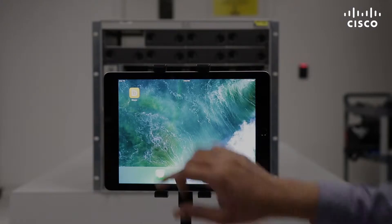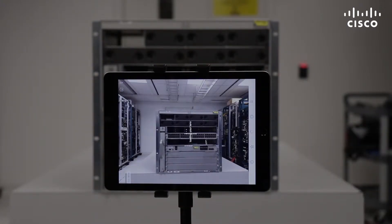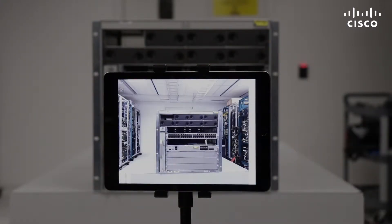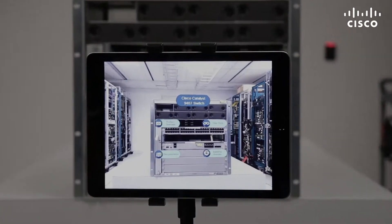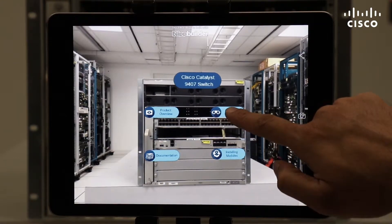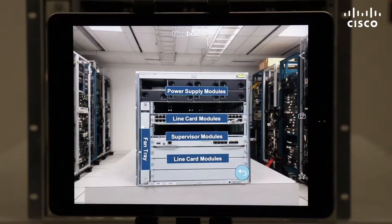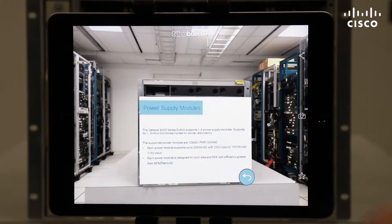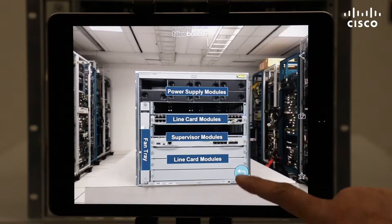To experience this, just download the free Blipper AR app and point your smartphone or tablet at select Cisco devices to see hotspots on the devices. Click the hotspots to access information about the device, such as descriptions of each device component.